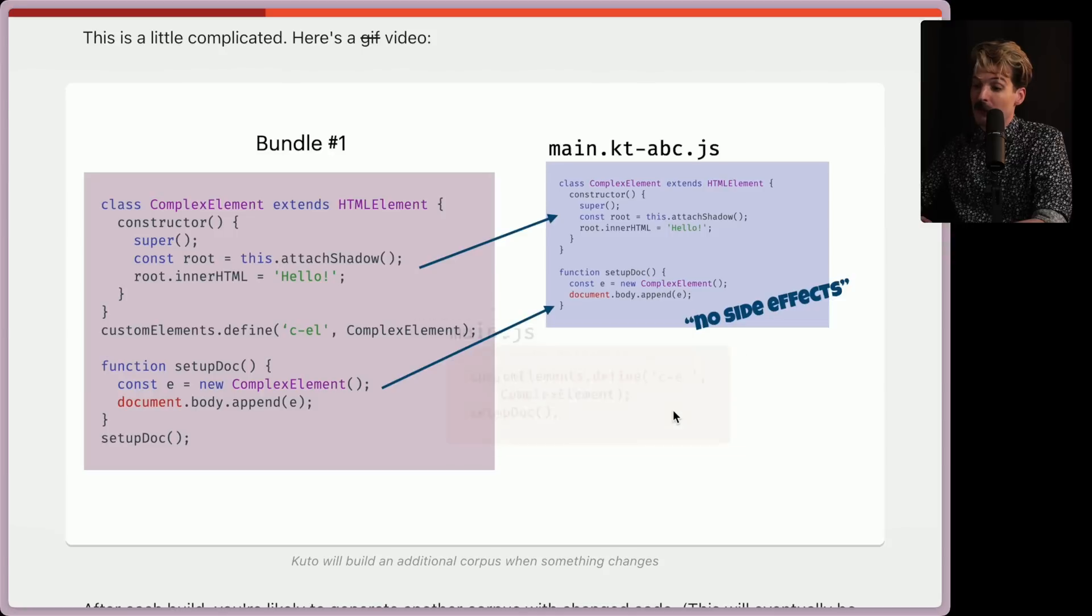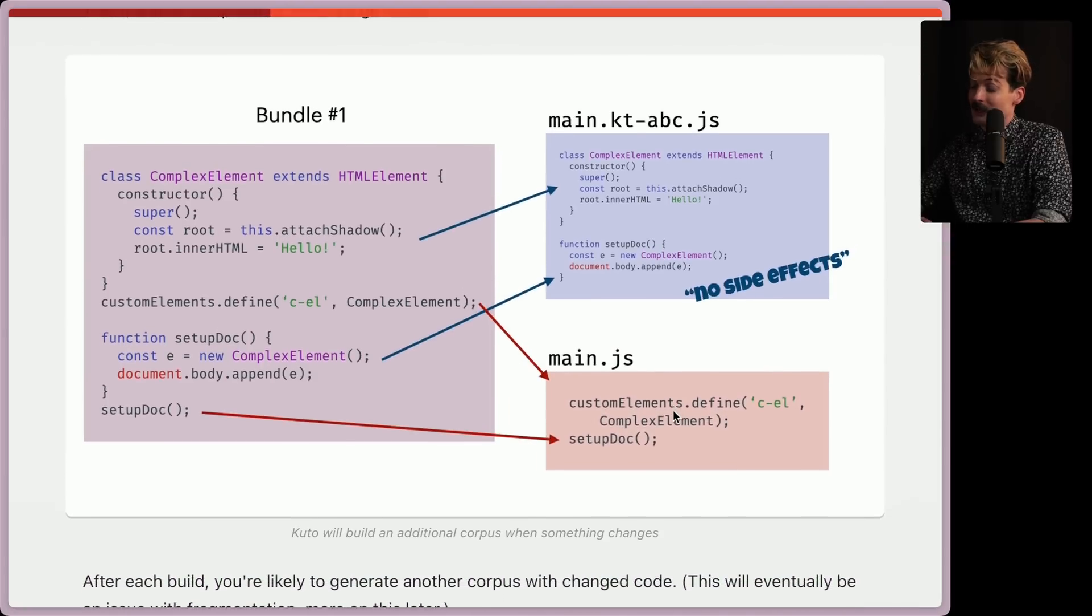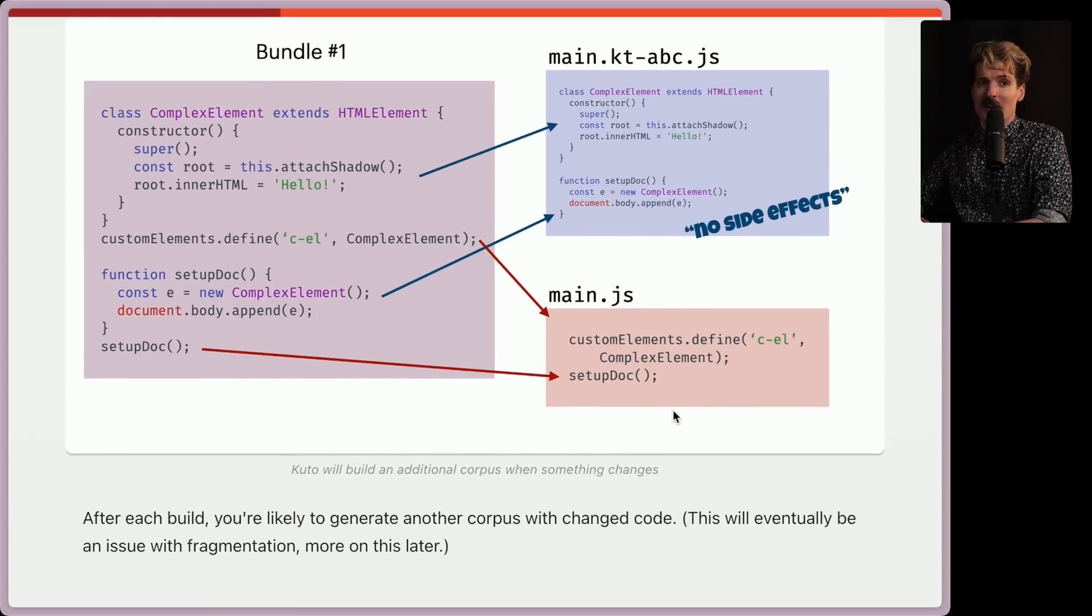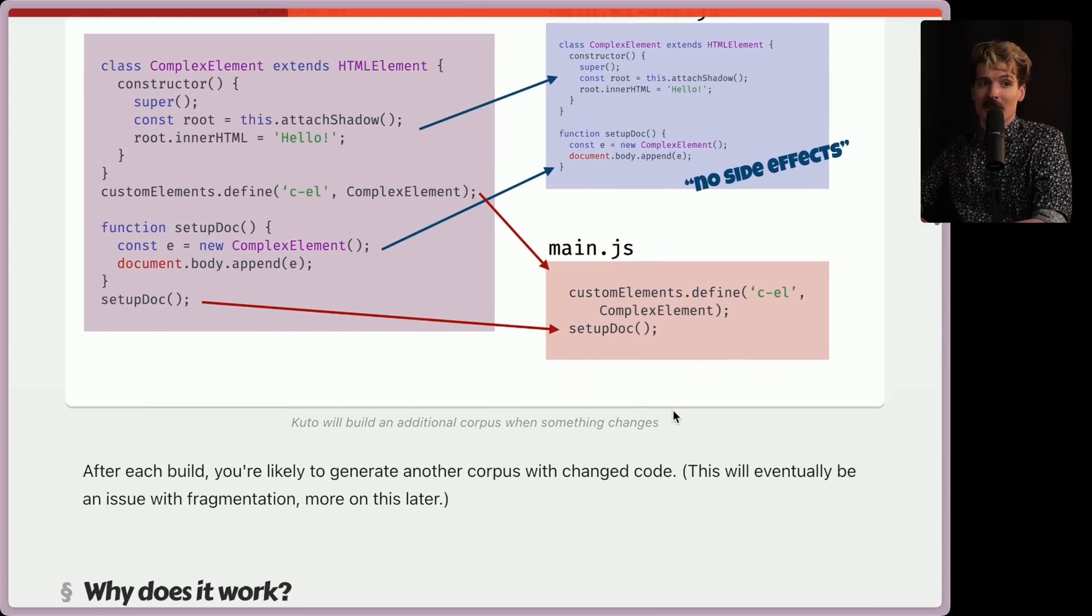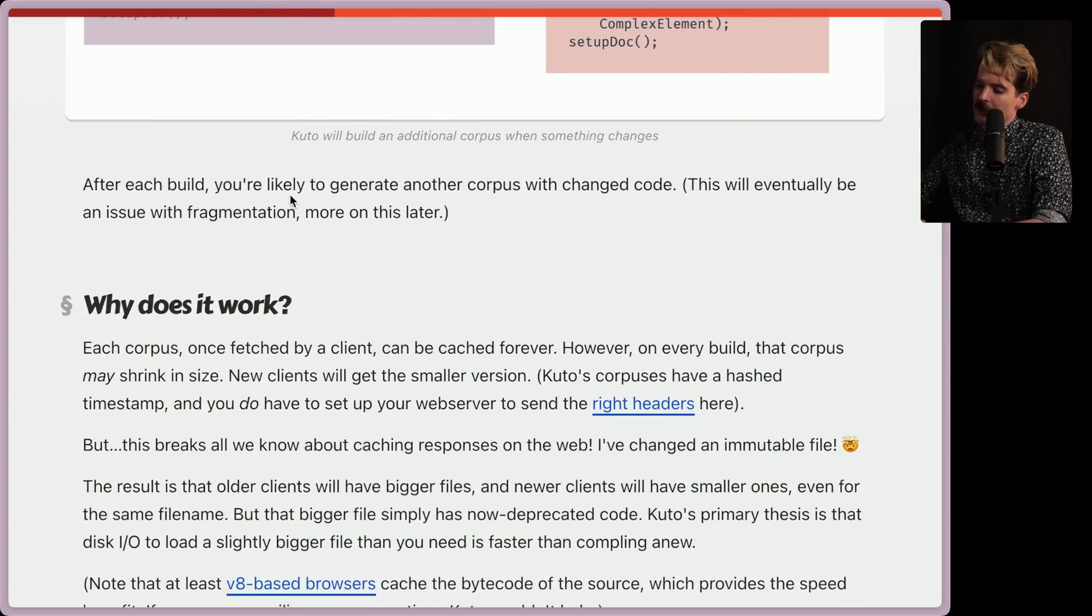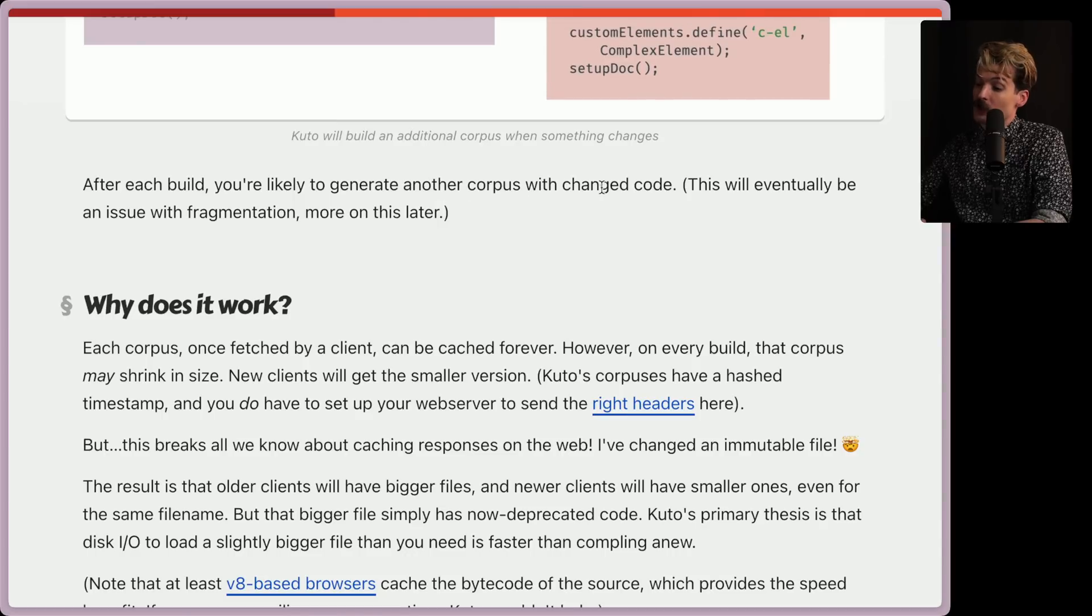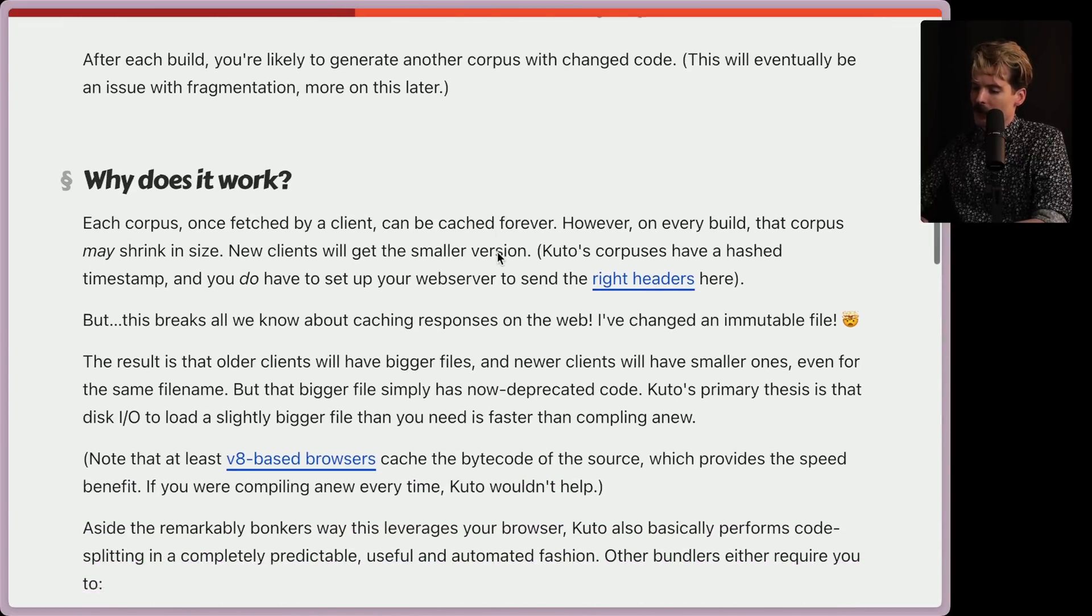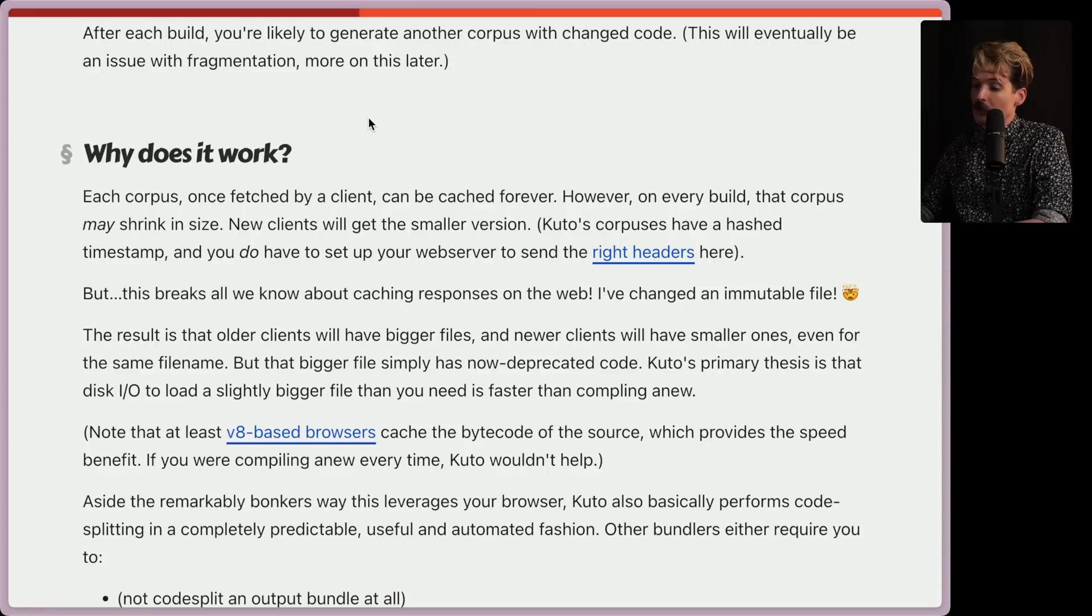Also potentially very fragile. Those people are already commenting in chat. All fair points around, but I'm very curious what this looks like. After each build, you're likely to generate another corpus with the changed code. So eventually be an issue with fragmentation, but we'll get to that in a bit.